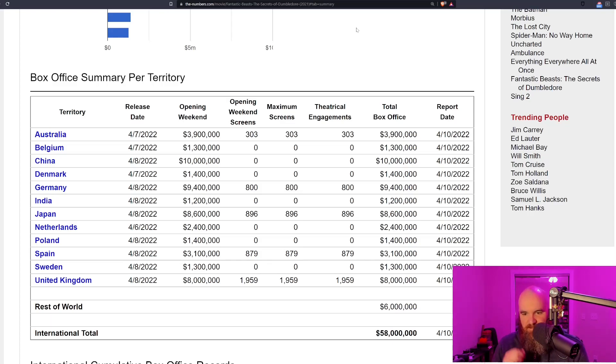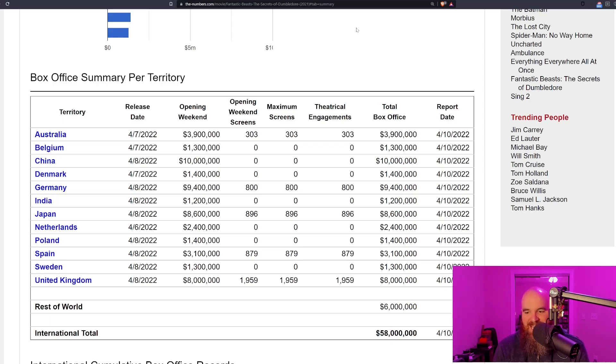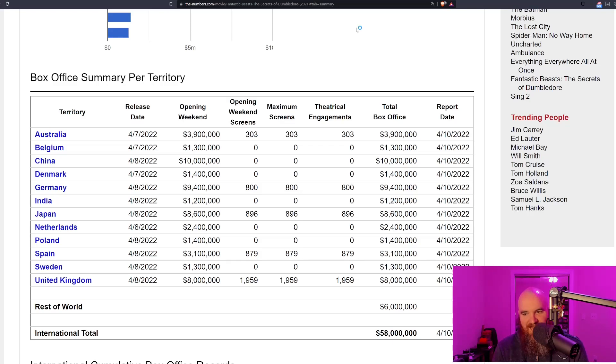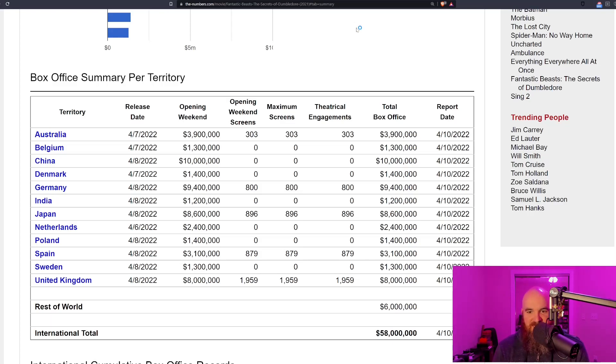You also have other major markets like Germany, Japan, and the United Kingdom. That's right, United Kingdom where it only made 58 million dollars—not a very good look to say the least.